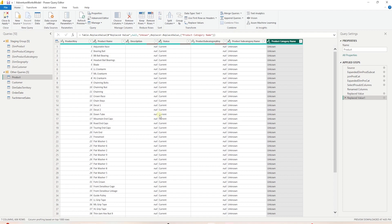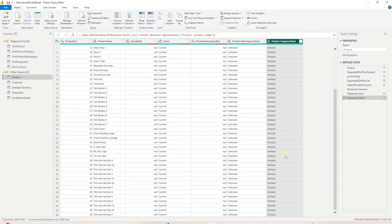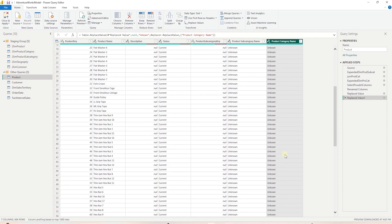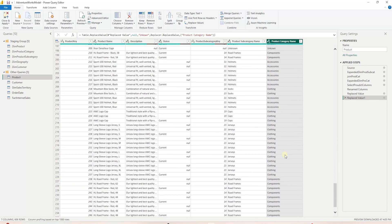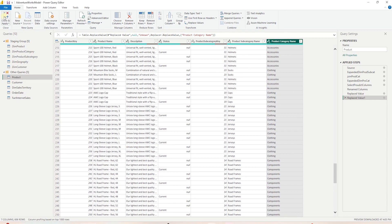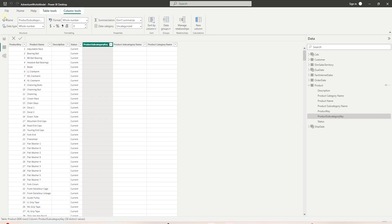We can perform the same step on the category column to replace nulls. With these changes in place, our product table looks in good order. We will click Close and Apply. This will apply the changes to this table.